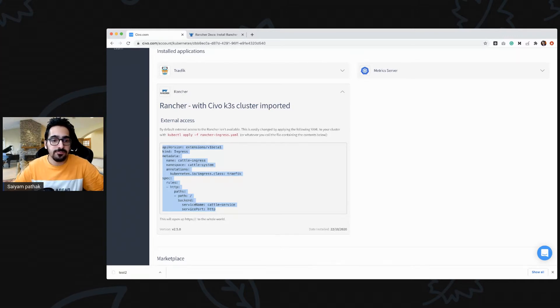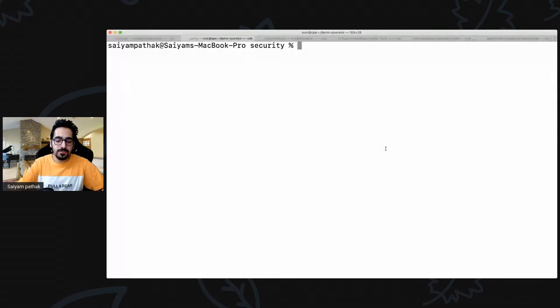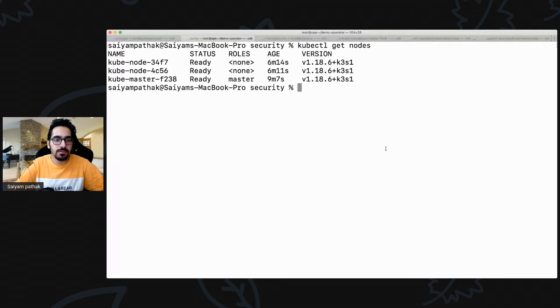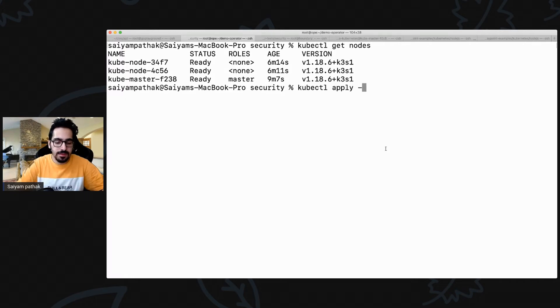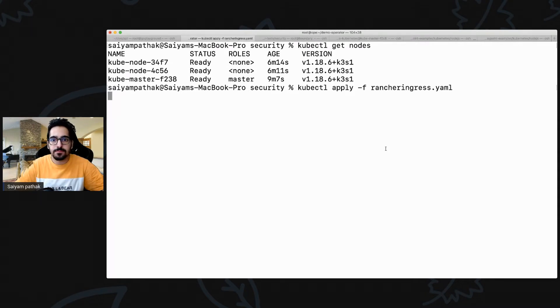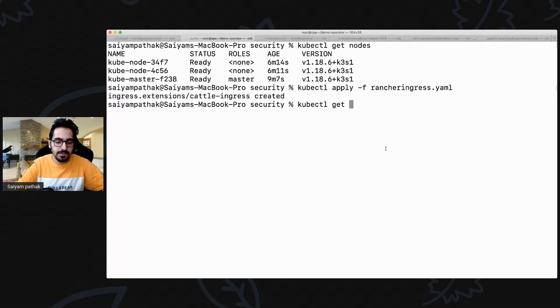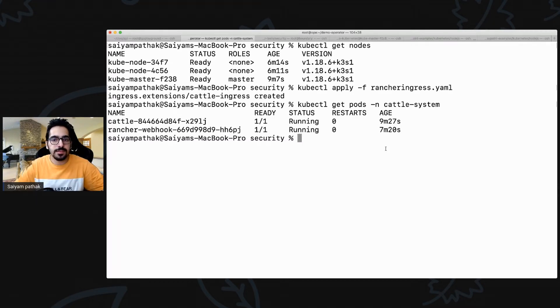I'll switch screens and share my terminal window. You can see a kubectl get nodes — our cluster is up and running. We'll apply the ingress as the post-install step for Rancher: kubectl apply -f rancher-ingress.yaml. The ingress is created. Running kubectl get pods for confirmation — Rancher is running.